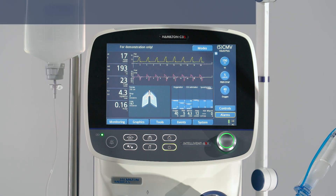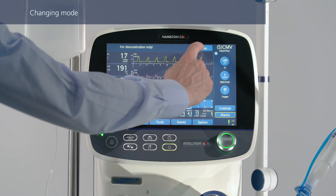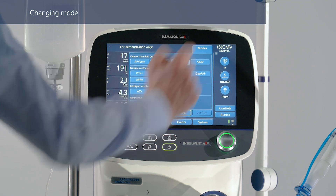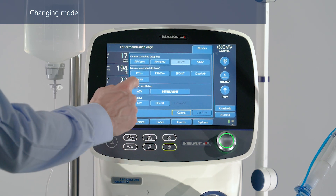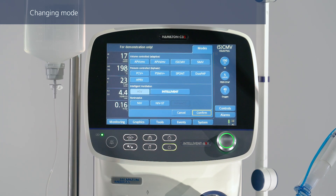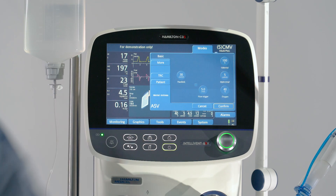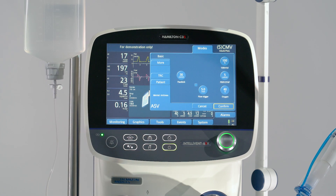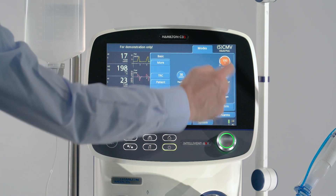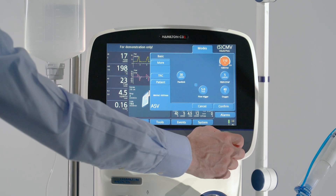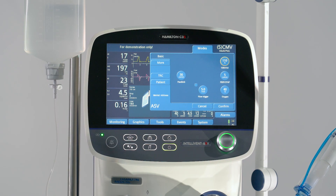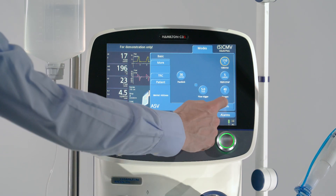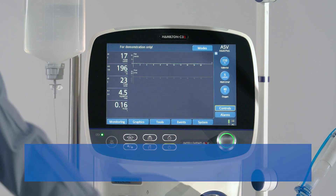If needed, you can change the mode associated with the selected quick setup. Just select the desired mode and confirm. The controls window opens. Review and adjust the control settings as needed, then touch Confirm to activate the new mode.